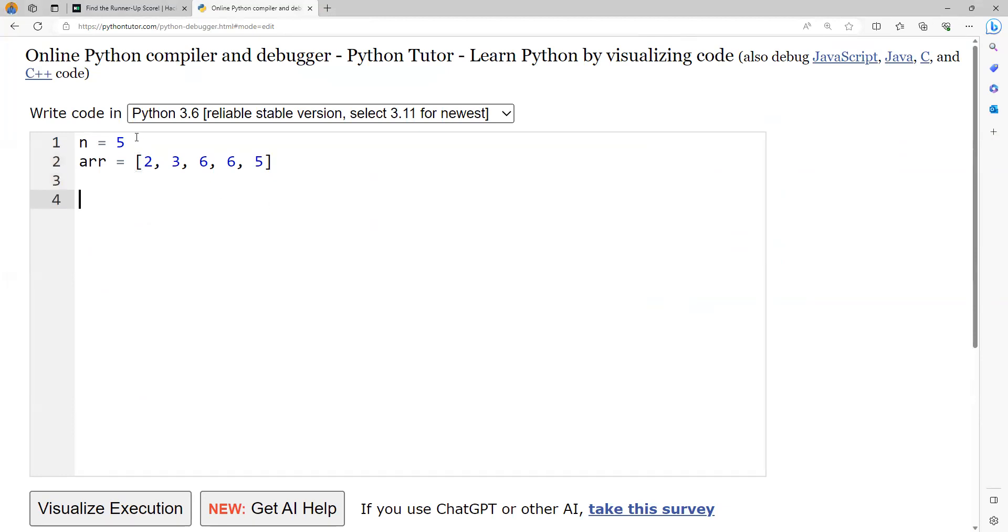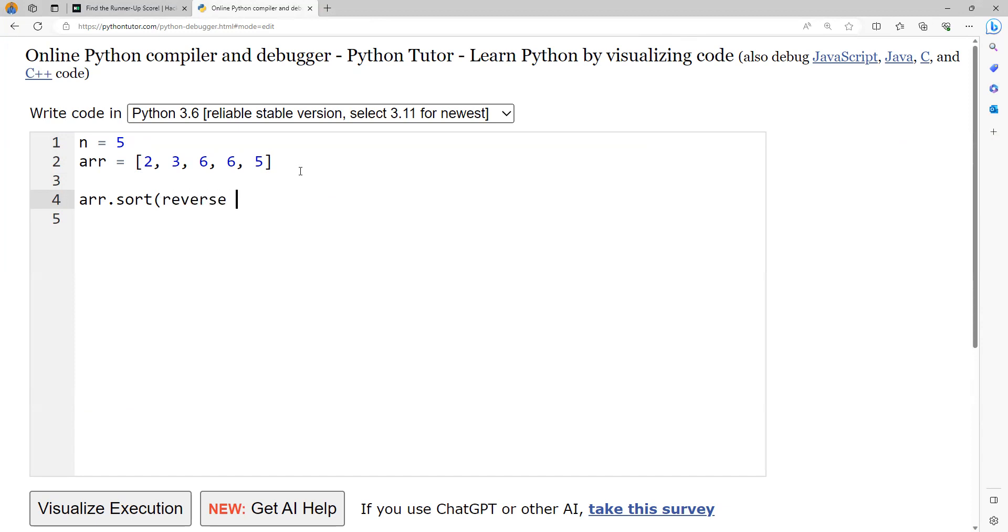So I have taken the input out here where n value is 5 and the array elements. So the first thing what I need to do out here is I need to sort them. I can just sort it with the help of sort method or I can also take the help of sorted function. But I need to sort it in reverse order. So I'll just try to write reverse equal to true. So this one will basically sort the elements in the reverse order.